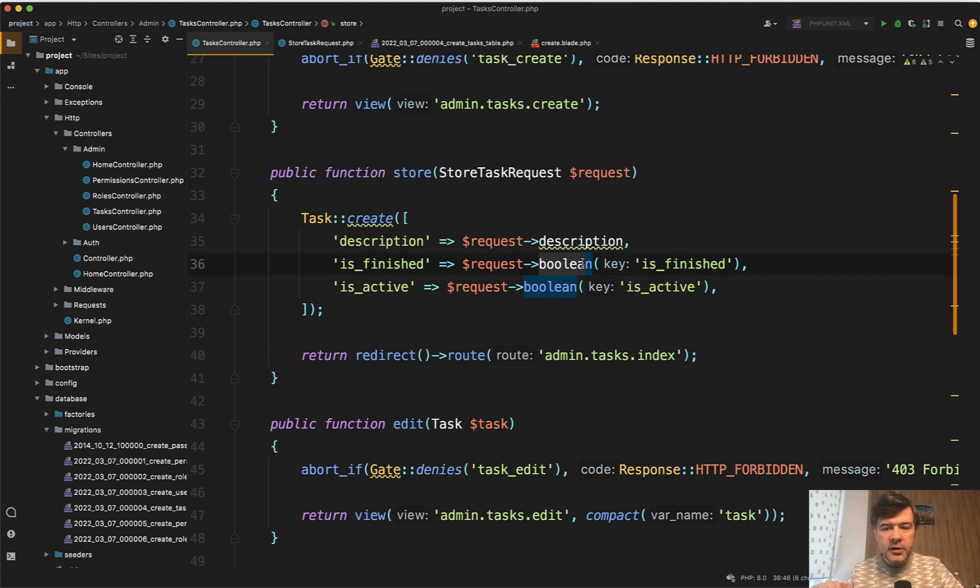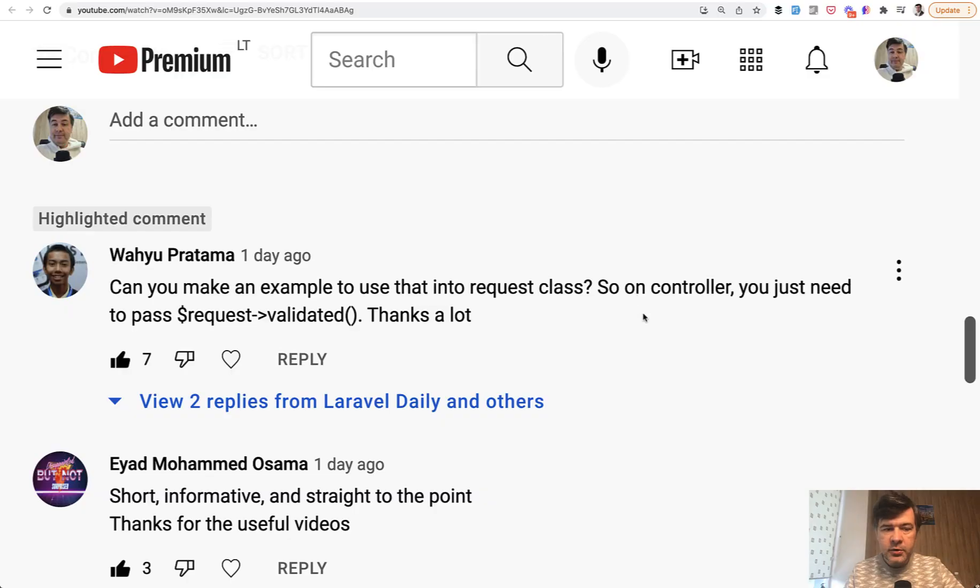And I got a few comments on that video and decided to finish that example with form request validation. So the comment was this: Can you make an example to use request validated with form request?